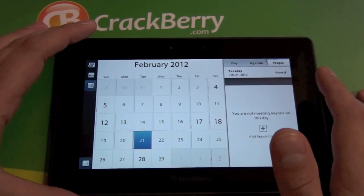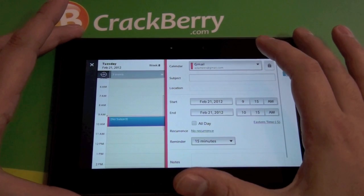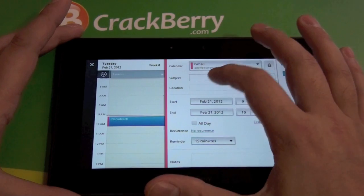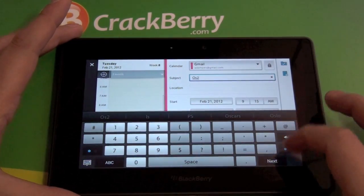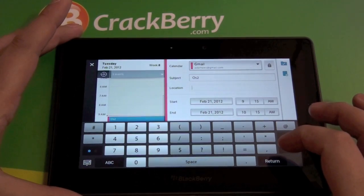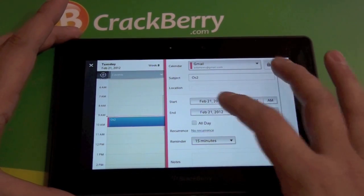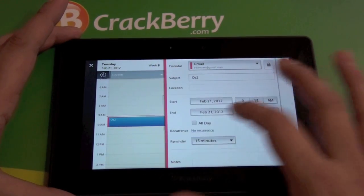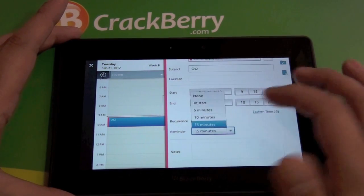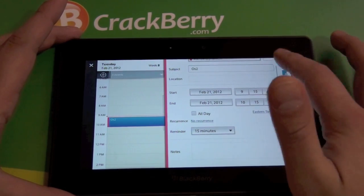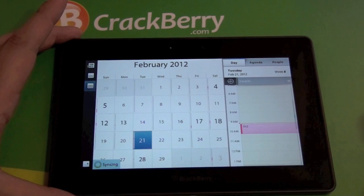If you want to add an event you can do that. It's going to let you choose the calendar — I can pick my hot pink Gmail calendar. We'll do a subject, say 'OS 2,' then jump to the next field. You have your start date and time, you can do all day, change your time zone, there's a recurrence option for repeating events, and you can set your reminder. Hit the check mark and we're set — the event shows up.